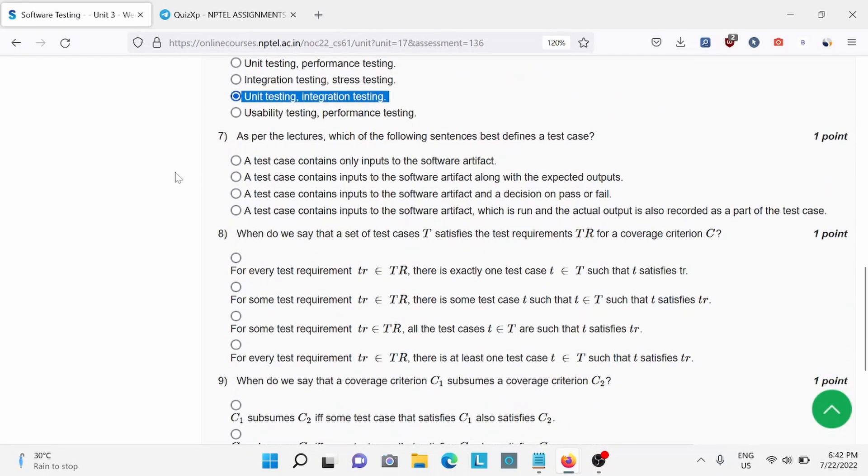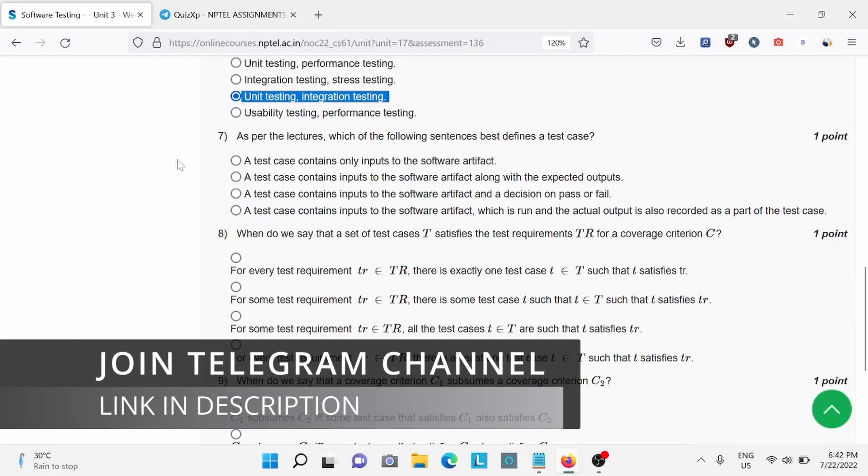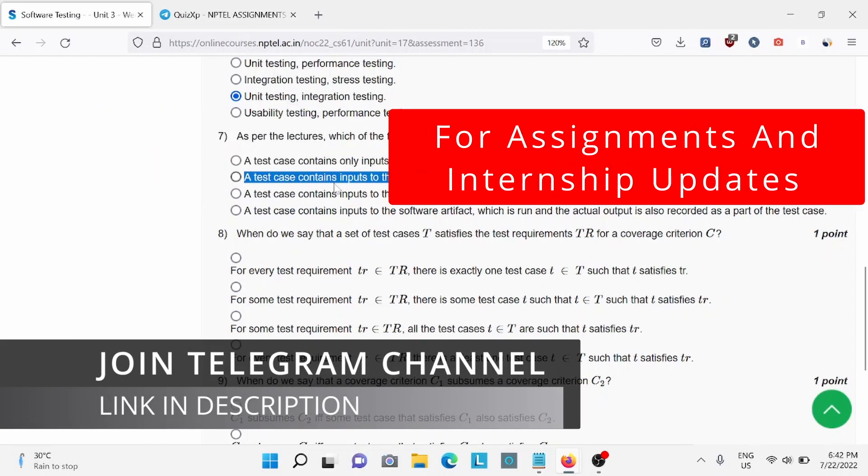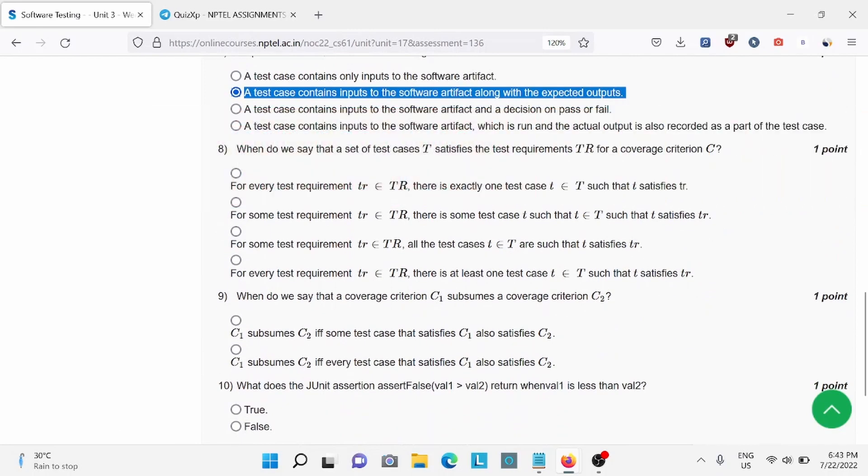Question 7: As per the lecture, which of the following sentence best defines the test case? For this, B is the right answer. Question 8: When do we say that a set of test cases T satisfies the test requirement? For this, D is the right answer.